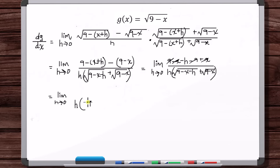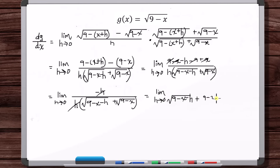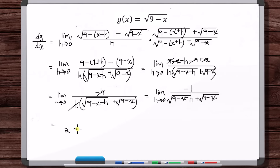We have minus h in the numerator. The h's cancel, and we're left with minus 1 over 2 times the square root of 9 minus x. So g prime of x equals negative 1 over 2 root (9 minus x).